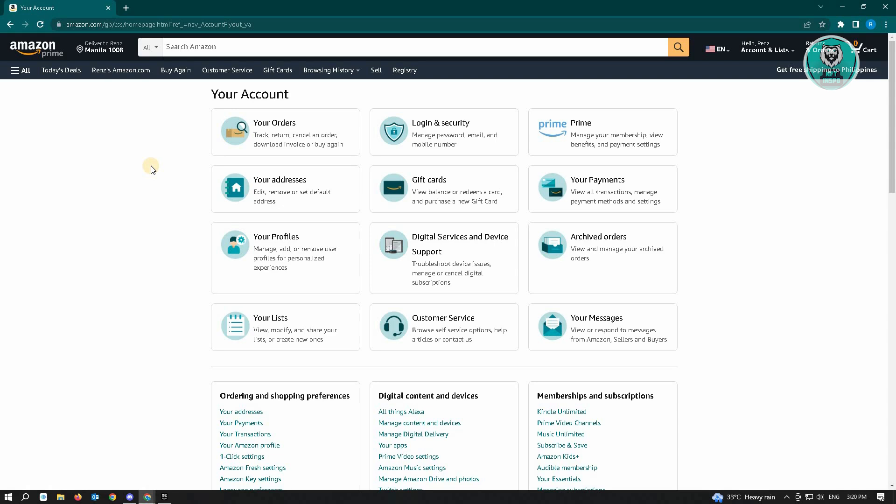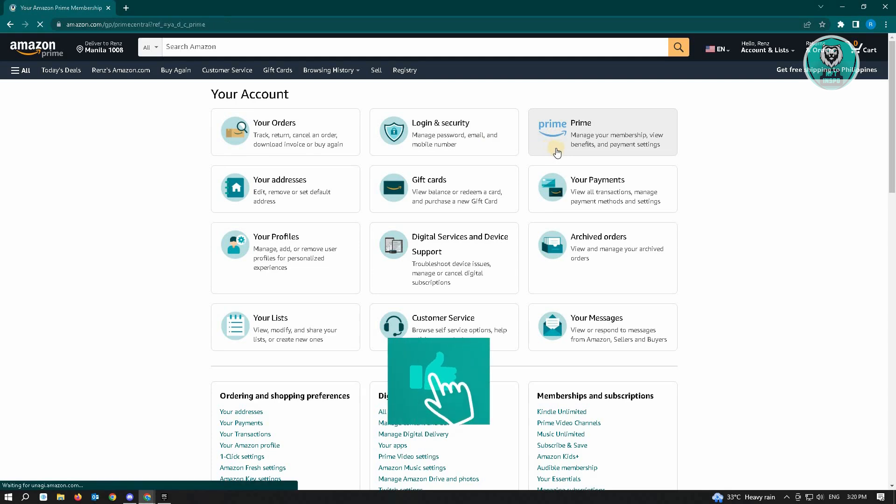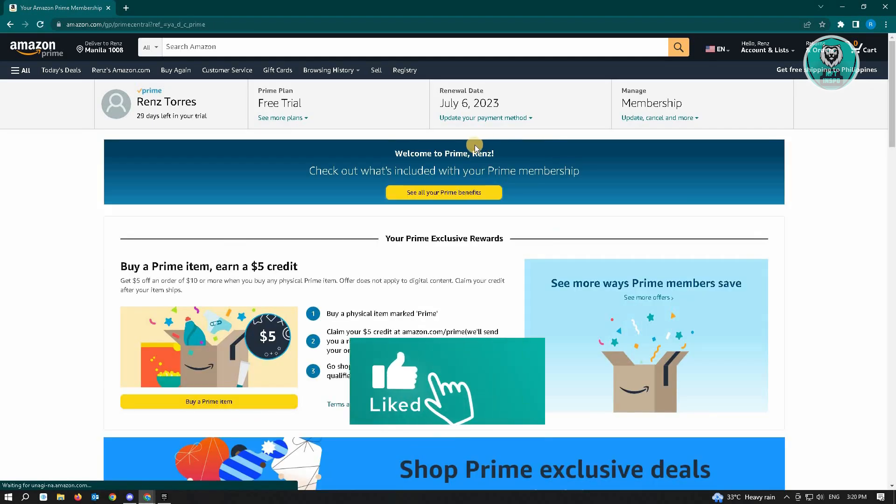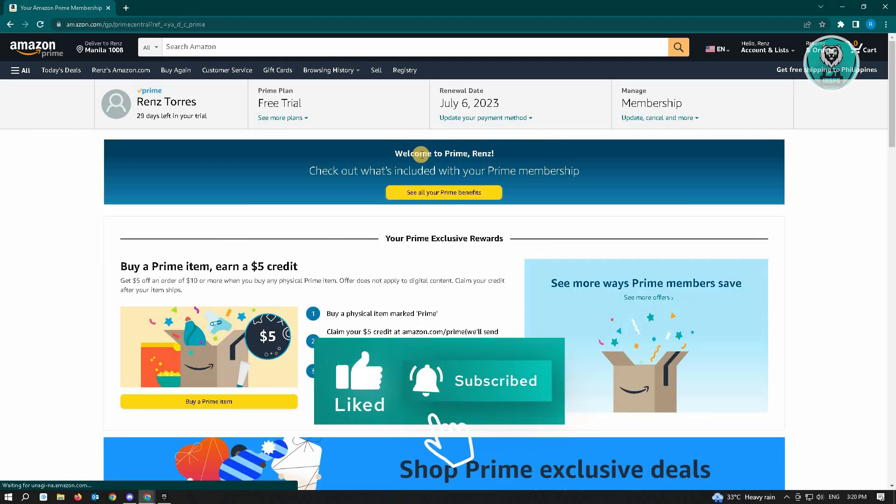So here, since you want to cancel your Amazon Prime Video, you want to choose the Prime option. Just click on that and that will reload the page.